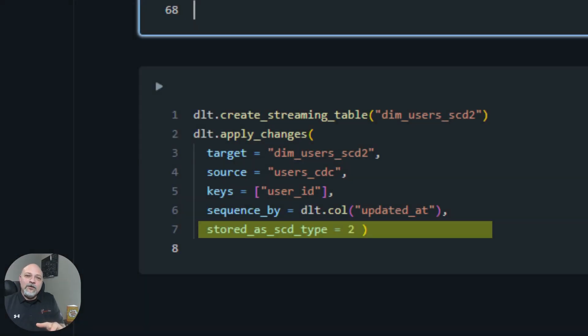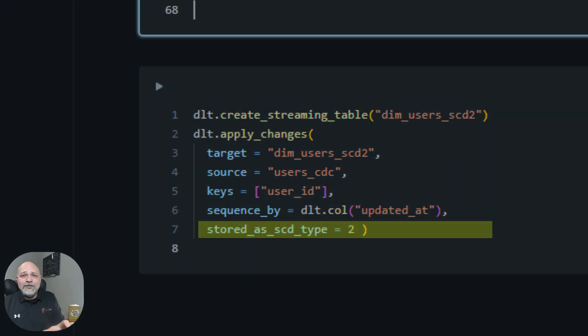Critics say writing merge statements is error-prone and handling out-of-order data is a nightmare. That may have been true in 2020. Today, if you're in Databricks using Delta Live Tables — now called Lakeflow declarative pipelines — SCD type 2 is not complex logic anymore. It's a switch in your code. You define the stored-as SCD type as 2: no complex merge logic, nothing difficult, super simple and straightforward. Databricks handles the rest — closing records, out-of-order updates, state management. The argument that SCD2 is too hard is not a technical constraint.